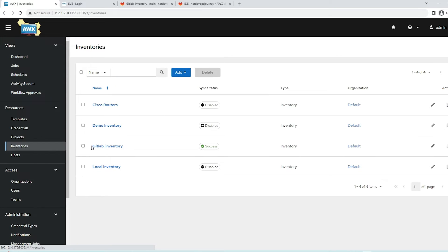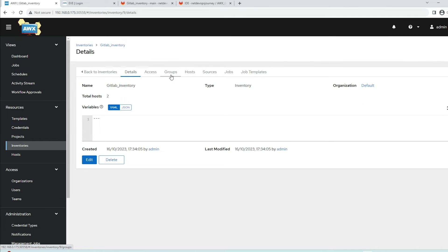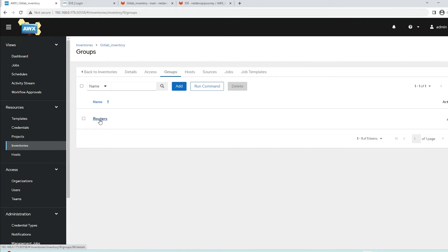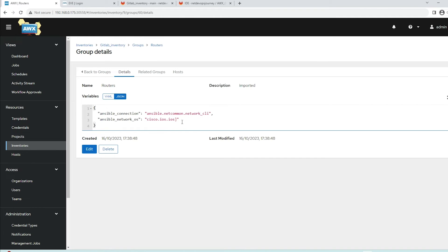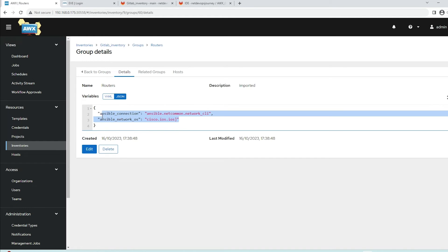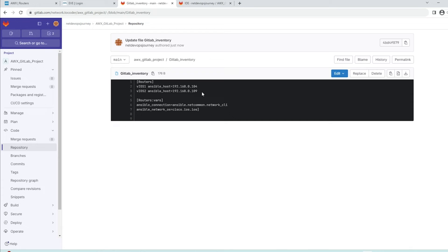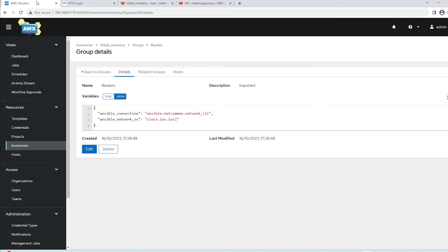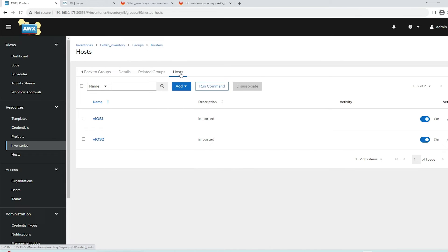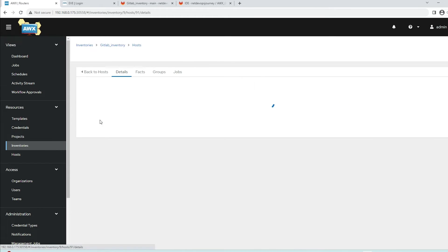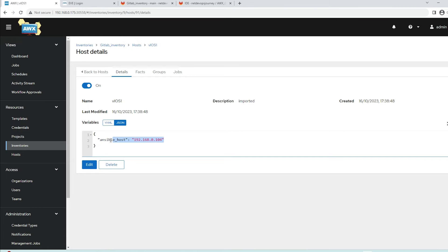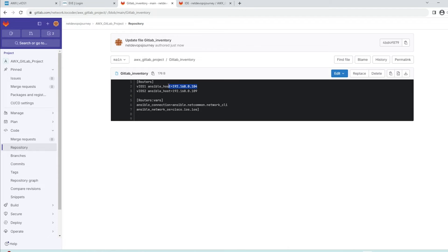The source has turned green, meaning we successfully retrieved the information from the GitLab inventory. To verify, go back to the inventory and click on gitlab_inventory. You can see the group called routers - click on it and you can see the connection method and iOS details we defined as group variables. You can also see the hosts vios1 and vios2, and clicking on each shows the host details including the IP address defined for each host.